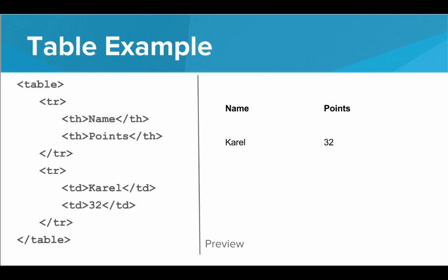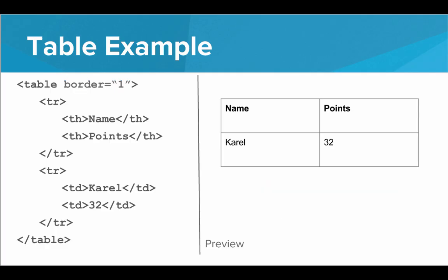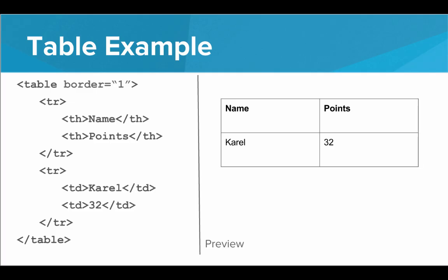Now this looks nice, but a lot of times we want an actual border around the table. So to add a border, all we have to do is add a border attribute to the table tag. The border attribute specifies how thick the table border should be in pixels. And the default is zero. So if we want a border, we need to set it to one. We can actually increase it to five to get a big thick border around the edge of the table. We can set it back to zero to get rid of the border. But usually we'll be going with a border of one.